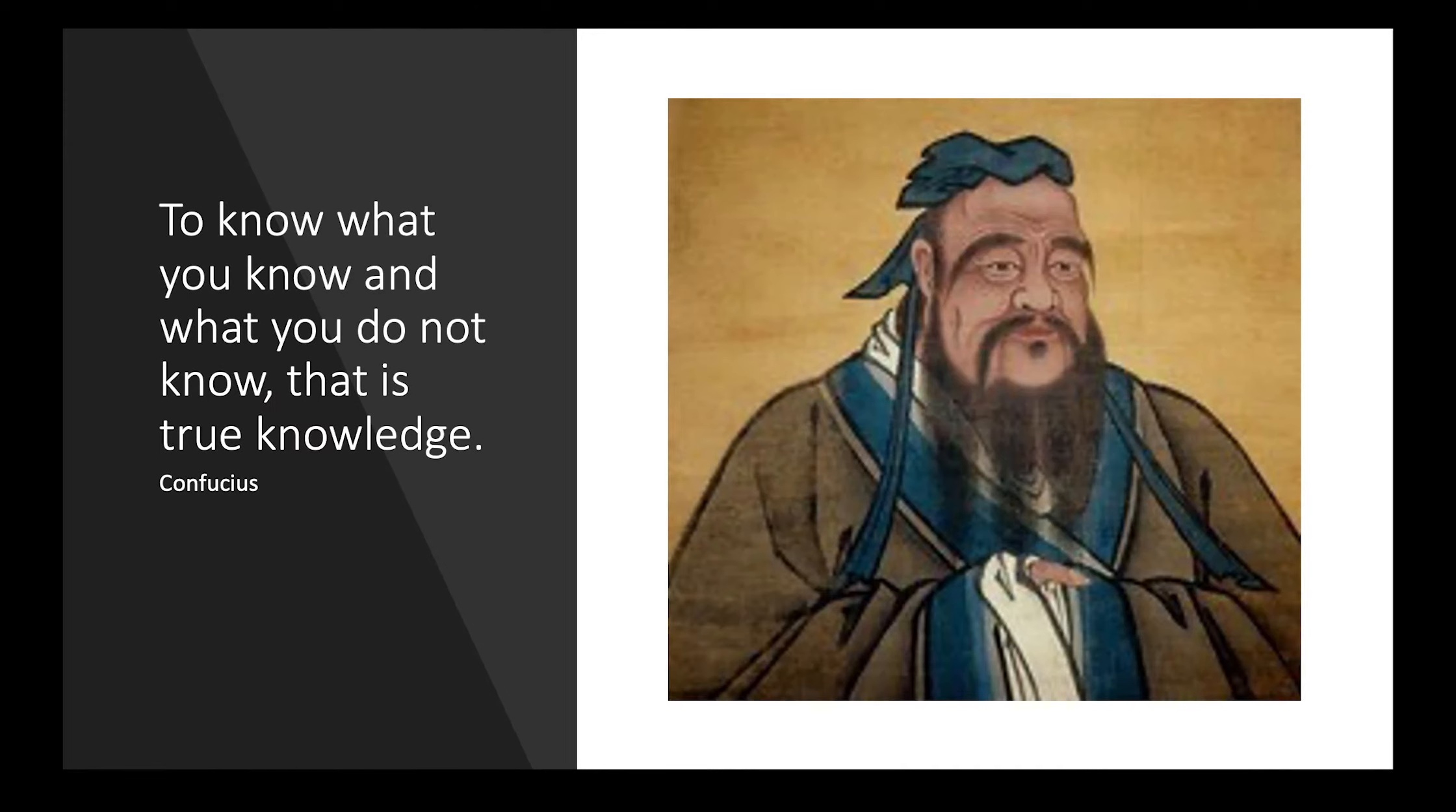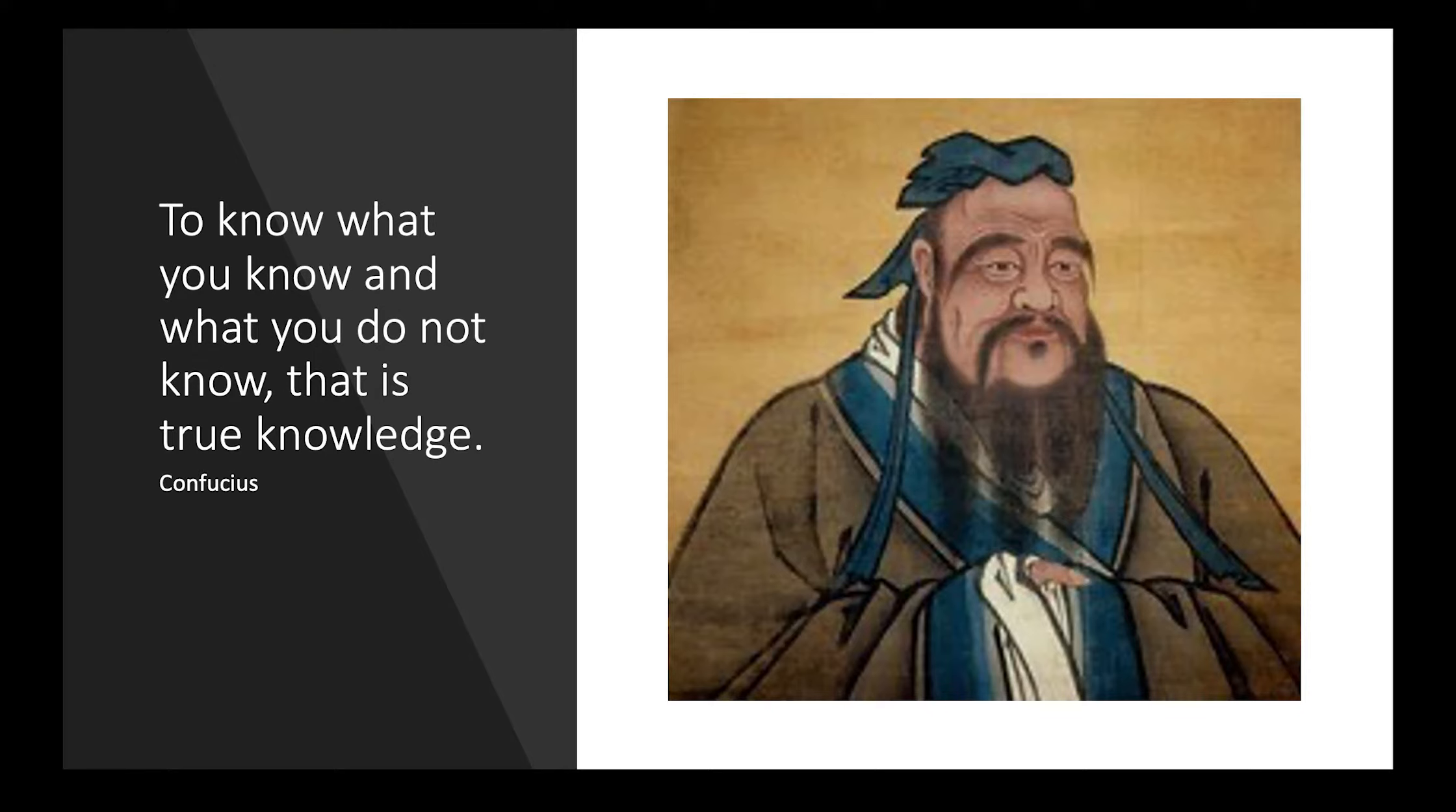A quote attributed to Confucius says, to know what you know and what you do not know, that is true knowledge. A common saying similarly states that you should always begin your research by proceeding from what you know to what you do not know.